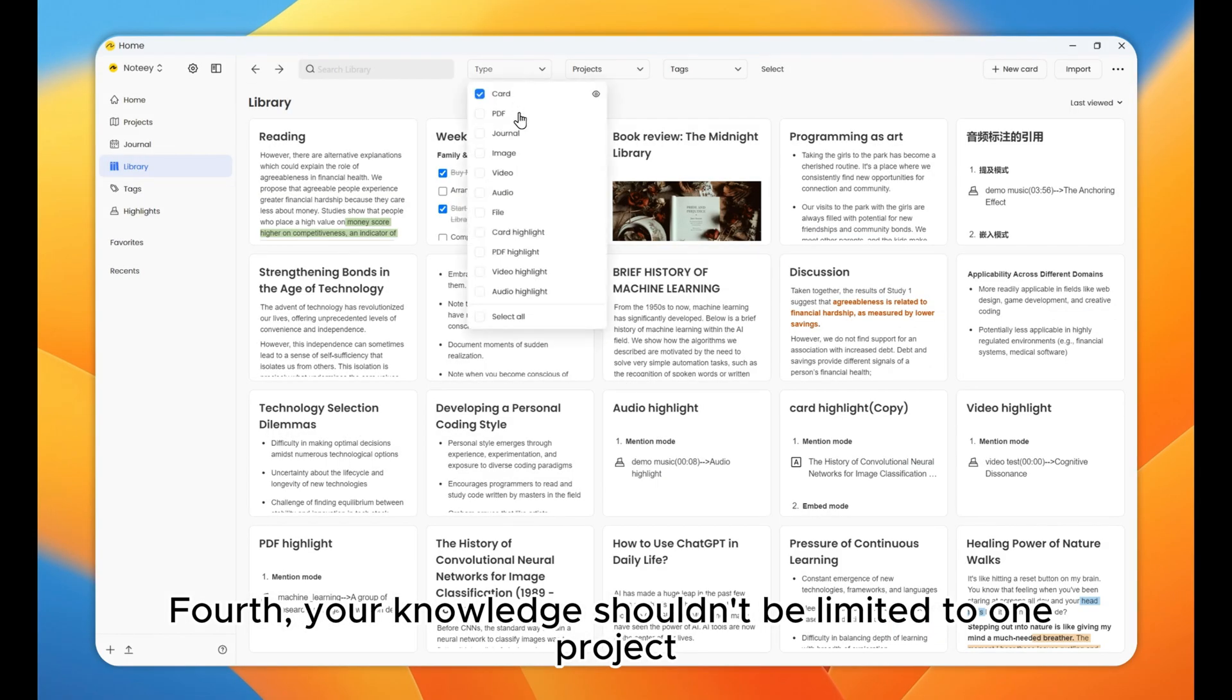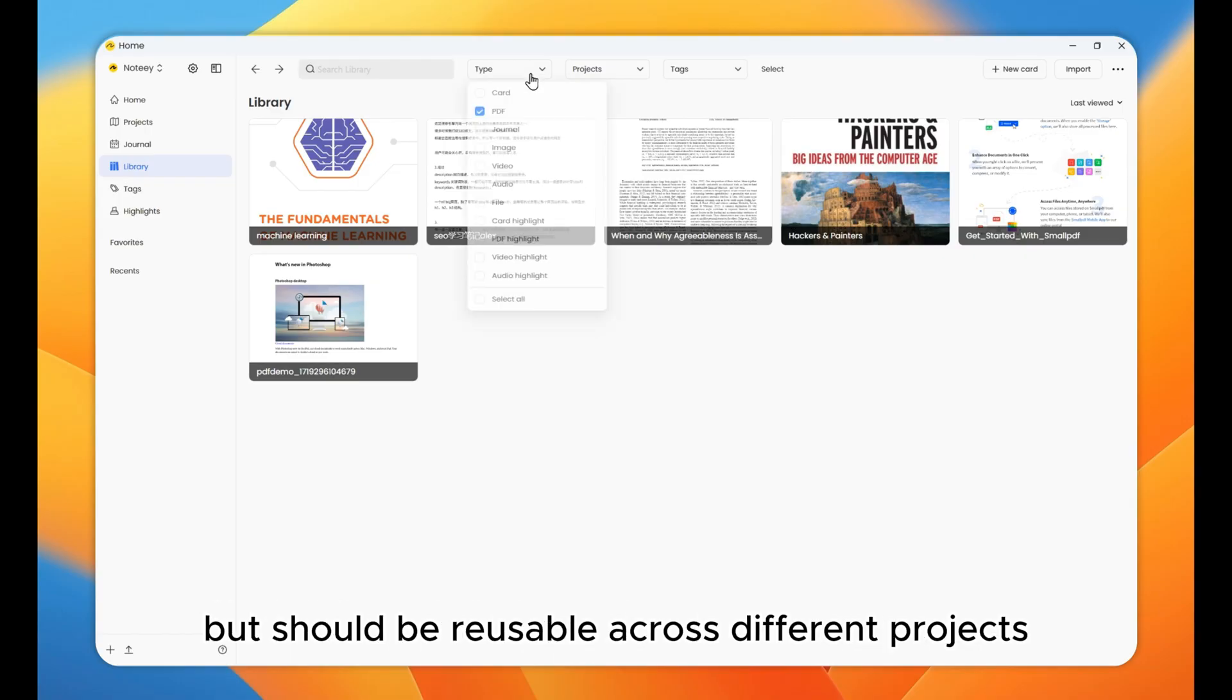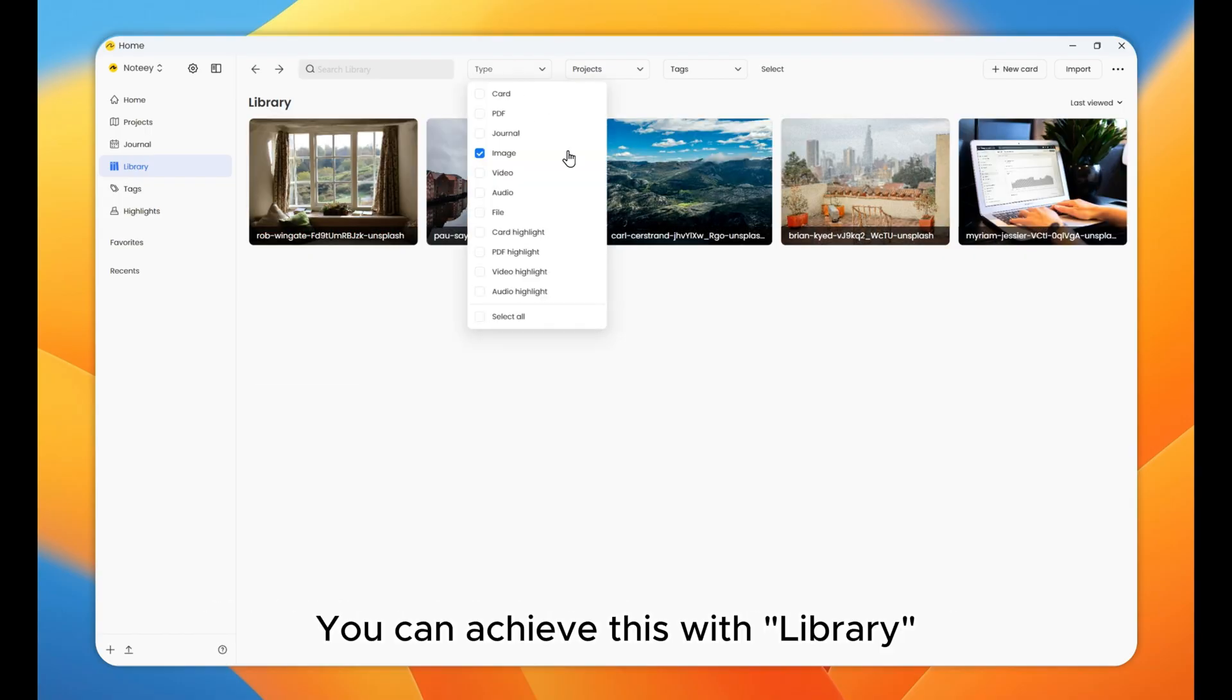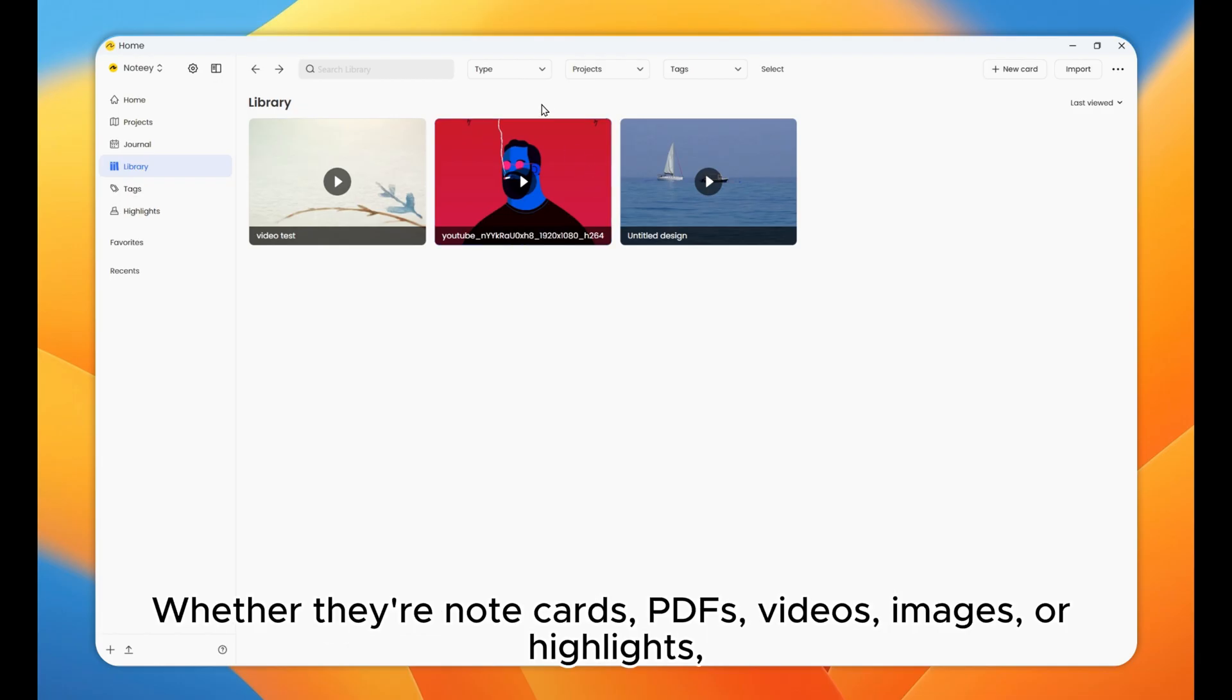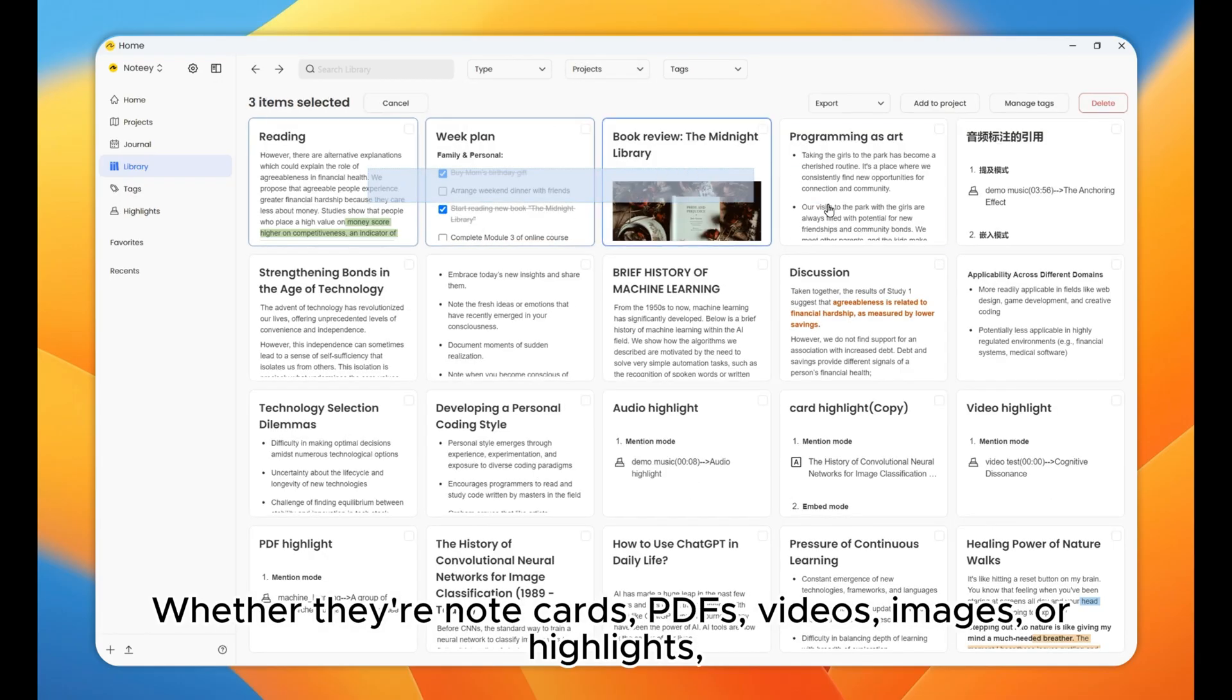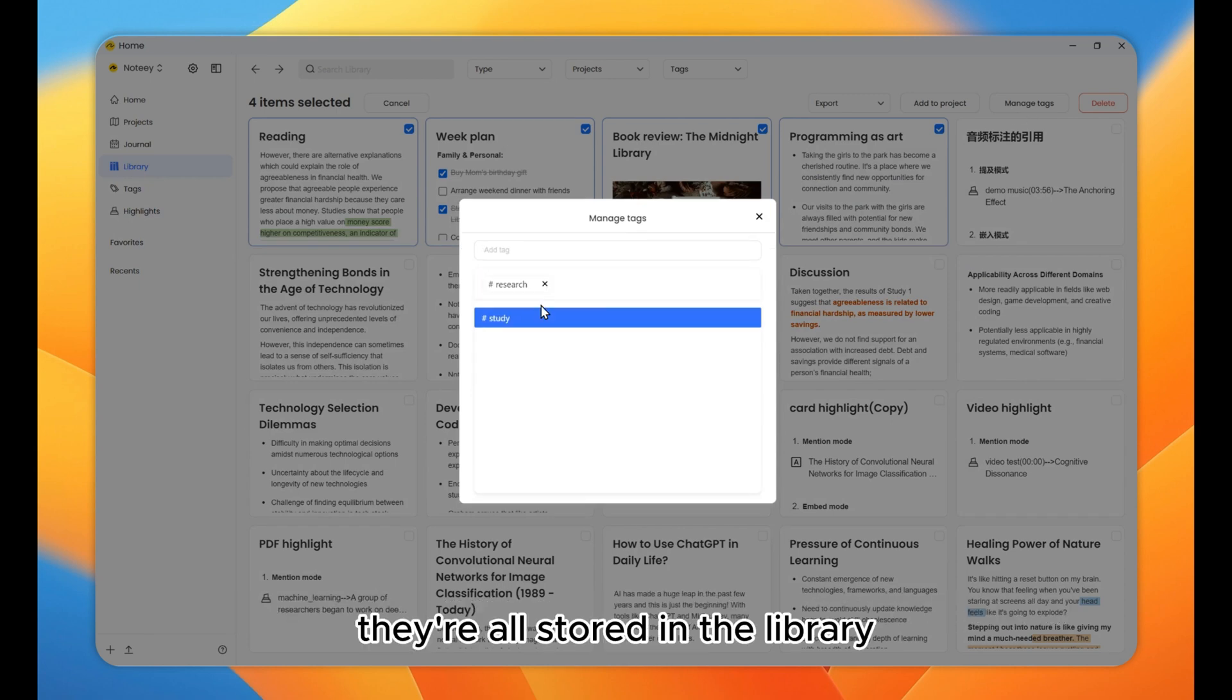Fourth, your knowledge shouldn't be limited to one project, but should be reusable across different projects. You can achieve this with library, whether they're note cards, PDFs, videos, images, or highlights, they're all stored in the library.